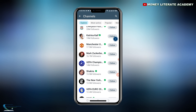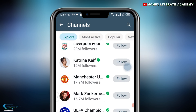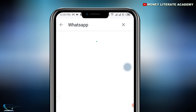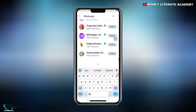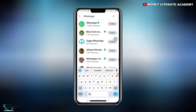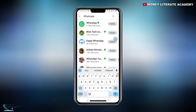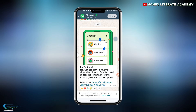You see the search button — search for WhatsApp. When you search for WhatsApp, we have WhatsApp here, which has 175 million followers. Click on WhatsApp and then click on Follow.